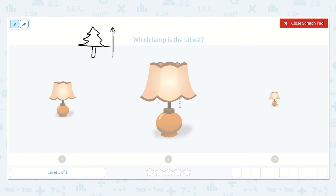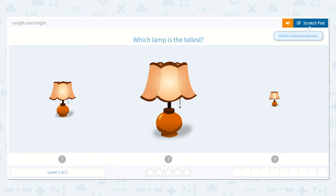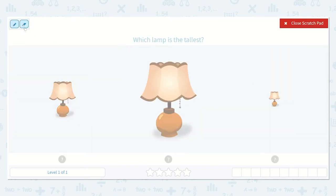See how high it is? If I have a little short tree, it's not going to be nearly as tall as the other tree. It's a little short tree. So I know that I'm looking for the item that has the most height — it will be the tallest. So which one of these has the most height or is the tallest? Is it this lamp, this lamp, or this lamp?